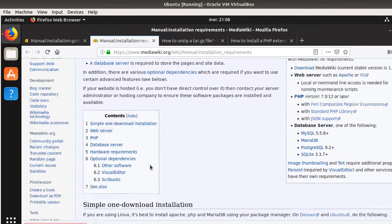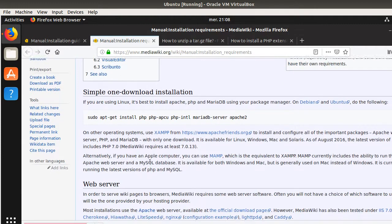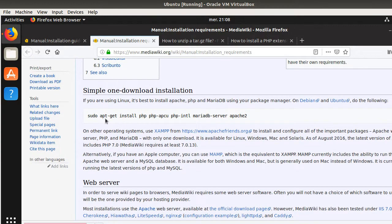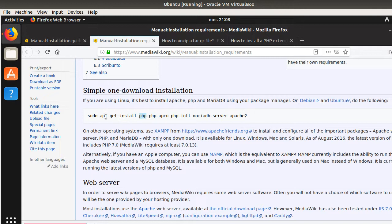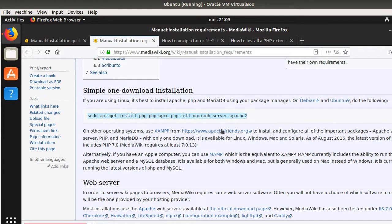The minimum requirements in order to install MediaWiki is to have, of course, a server. So, this is here Apache 2. You need as well to have a database, which in our case will be MariaDB. And you need as well to have PHP because, as I previously said, MediaWiki is working in PHP. So, if you run the following line in a terminal, it will install all those three components which are necessary in order to run MediaWiki.